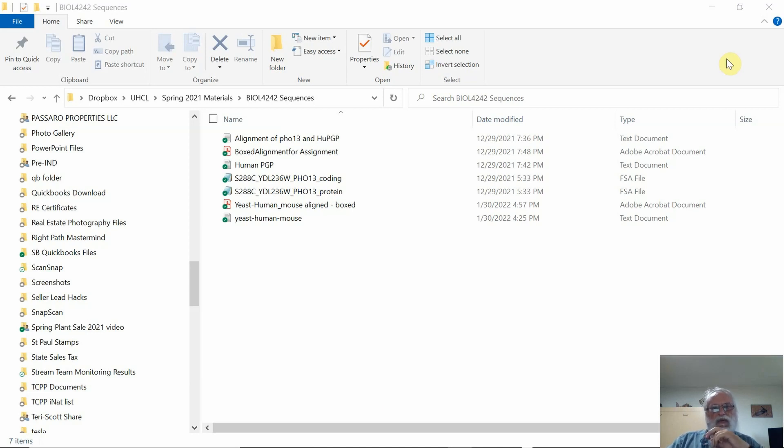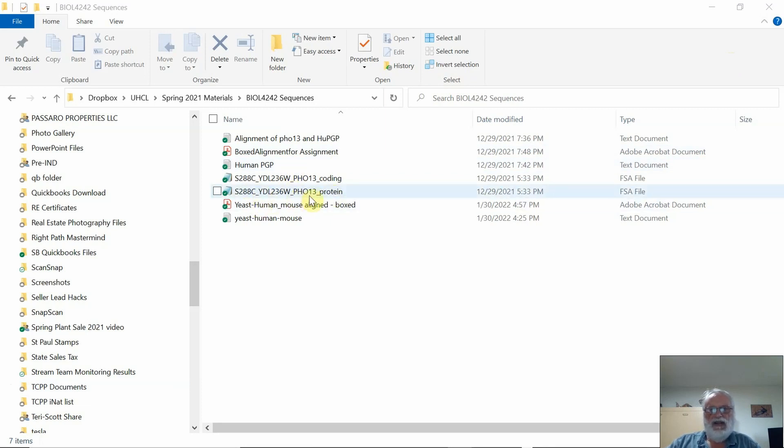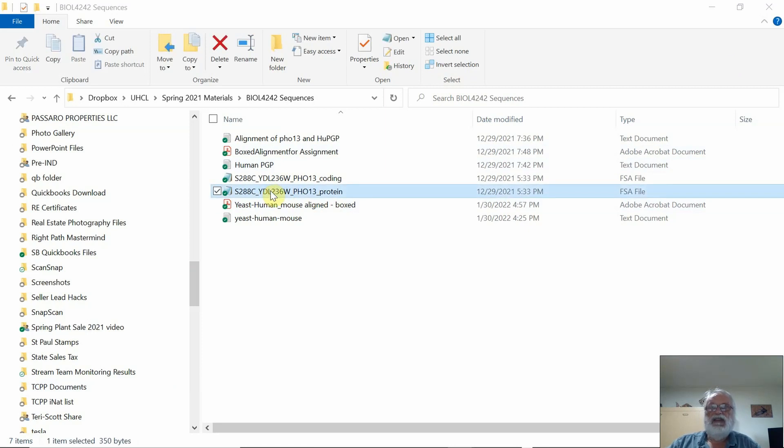For example, whenever you download the protein sequence from the yeast genome database, the default file that downloads is this one I have highlighted right here.